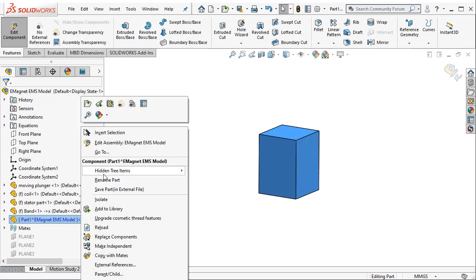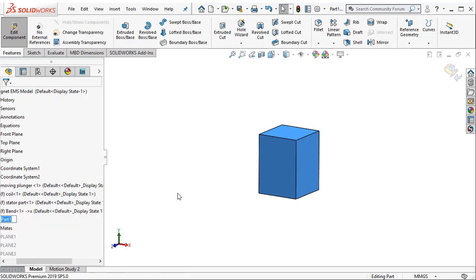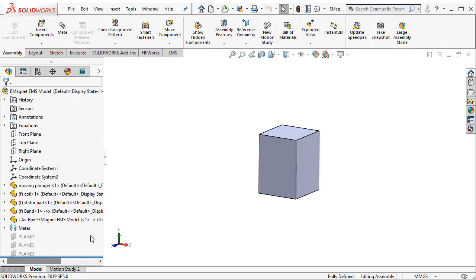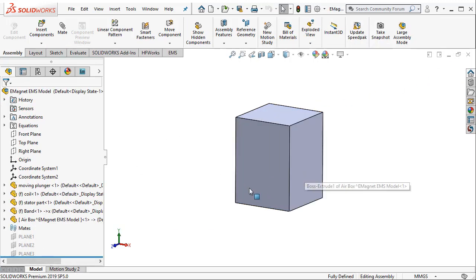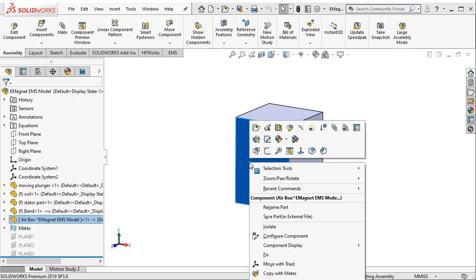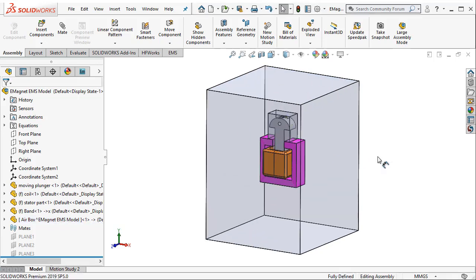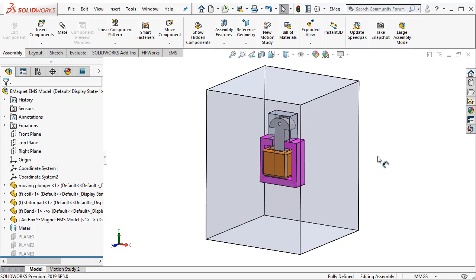I can go ahead and rename this as air box and voila I now have an air geometry that is ready and the model can be analyzed using EMS for SOLIDWORKS. Thank you very much.